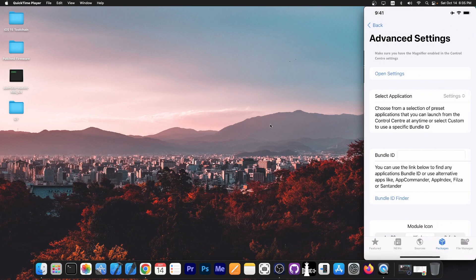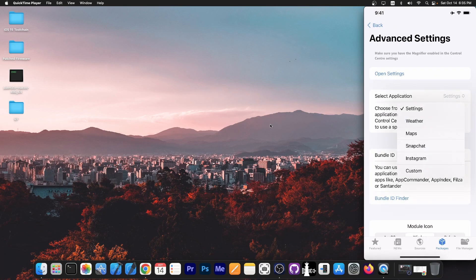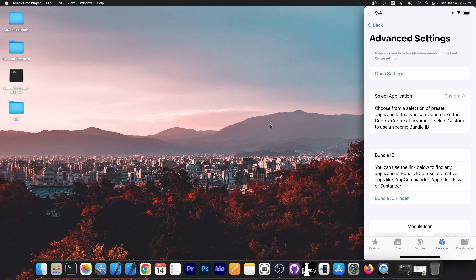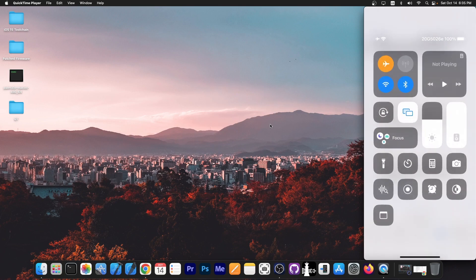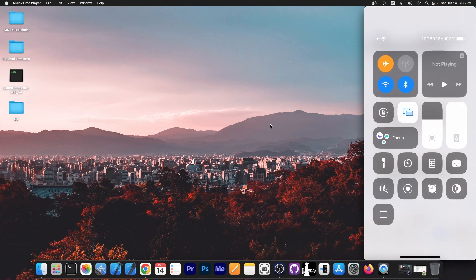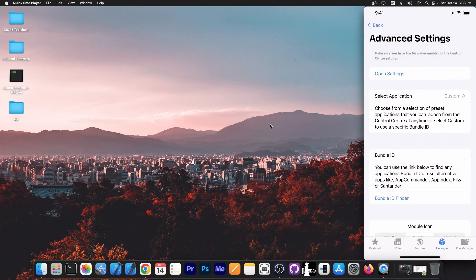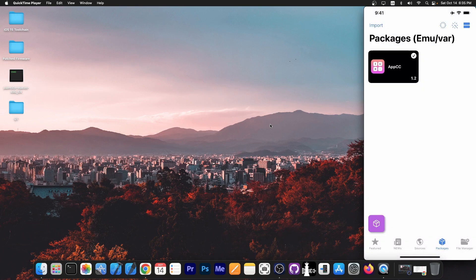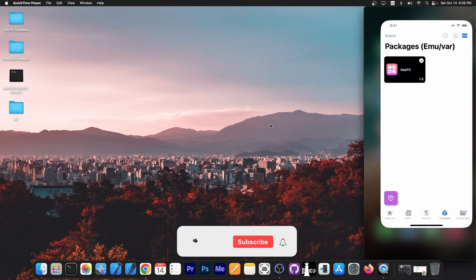Just go in here, advanced settings and change the application to custom. And it could be Instagram, could be YouTube, Facebook, Messenger, anything you want. You can just tap in here, open the application and that's it. So that's what you can do with AppCC in Misaka.